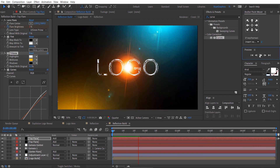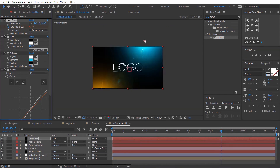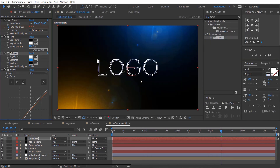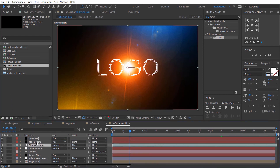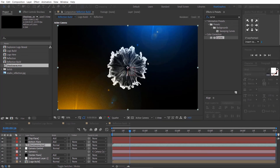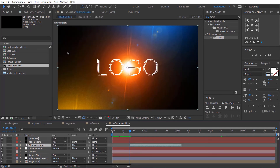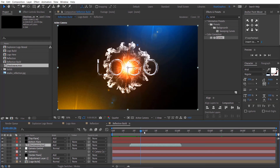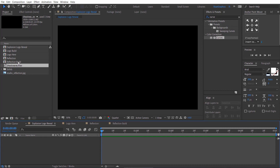Let's see what we have created so far. Looks good to me. Let me make some adjustments. Drag and drop the shockwave footage. Right click on it, go to Time, and select Time Stretch. Change the stretch factor to 30. Drag the shockwave footage to 15 frames and change the layer mode from Normal to Add. Finally, go to the Explosion Logo Reveal composition and drag the Reflection Build composition to it.